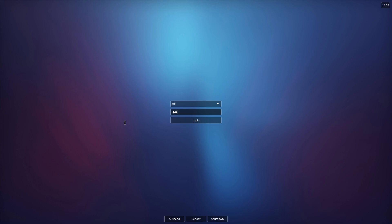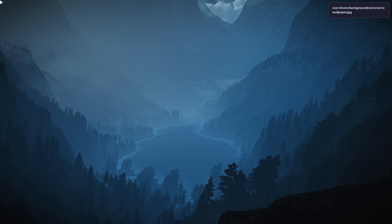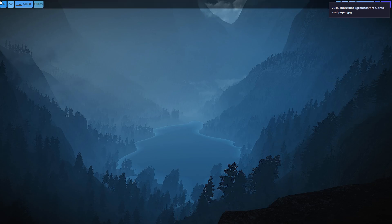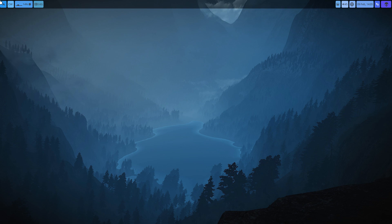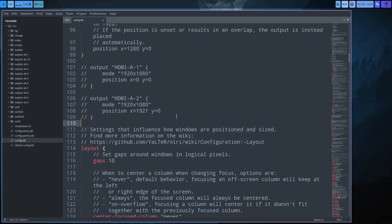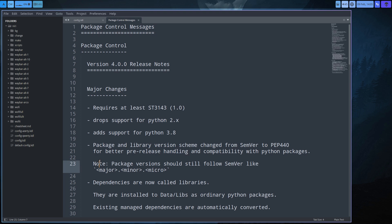It is a virtual machine. Super+D, Sublime Text - boom, we're back. So what else can you do? You can do layout gaps 10.